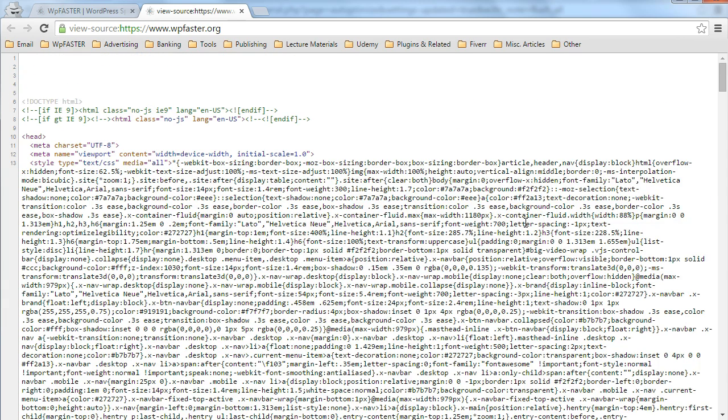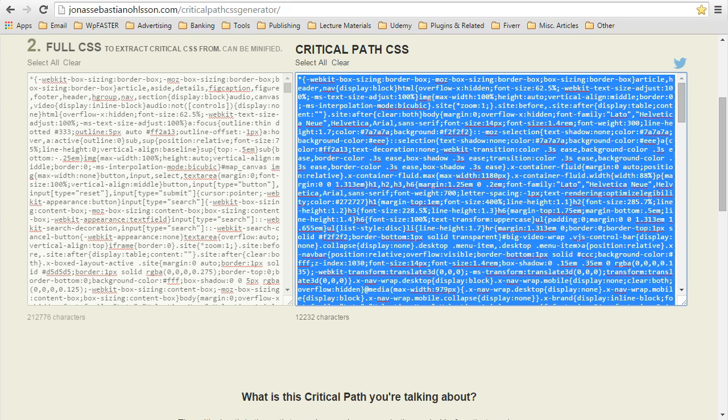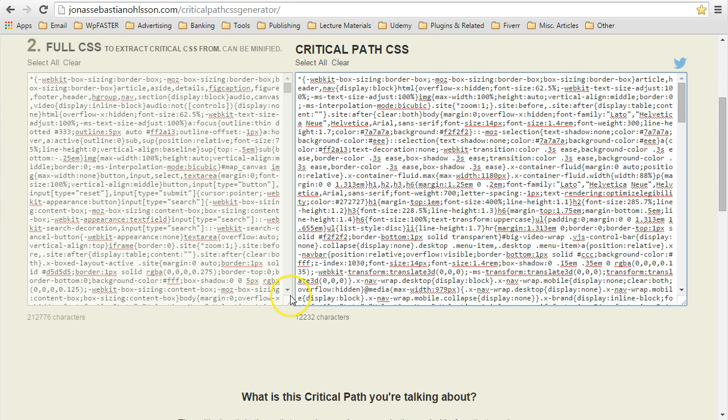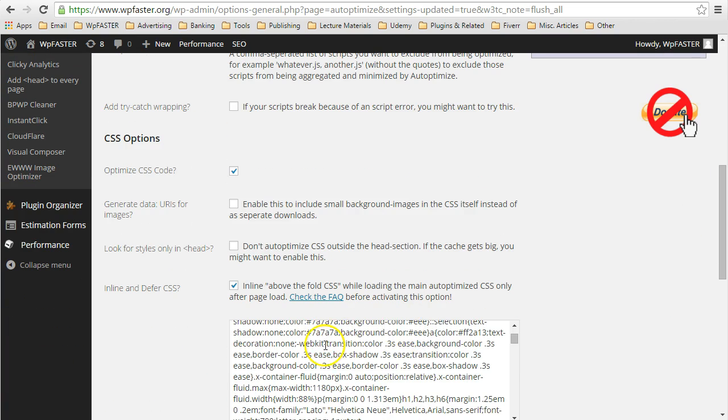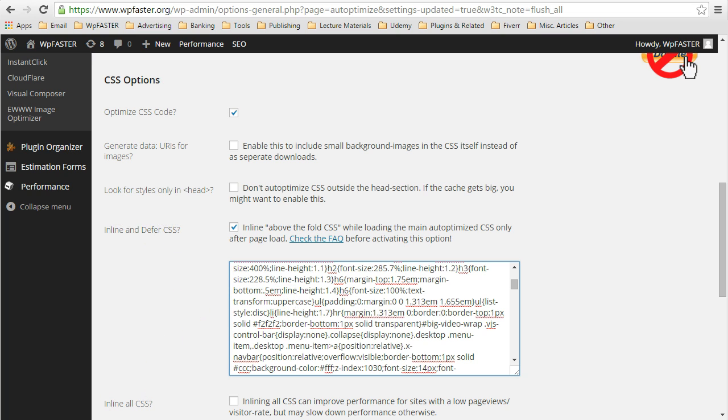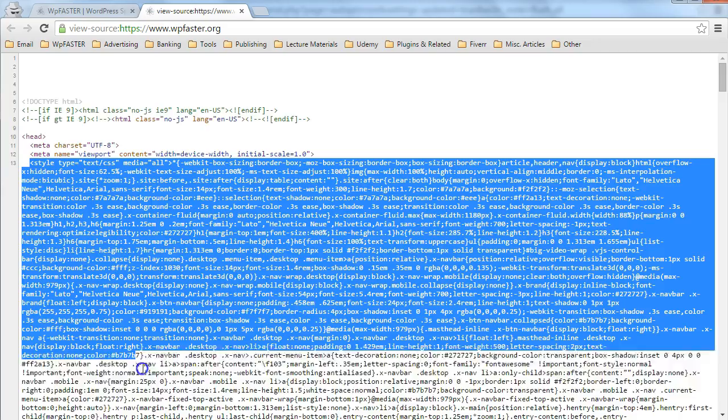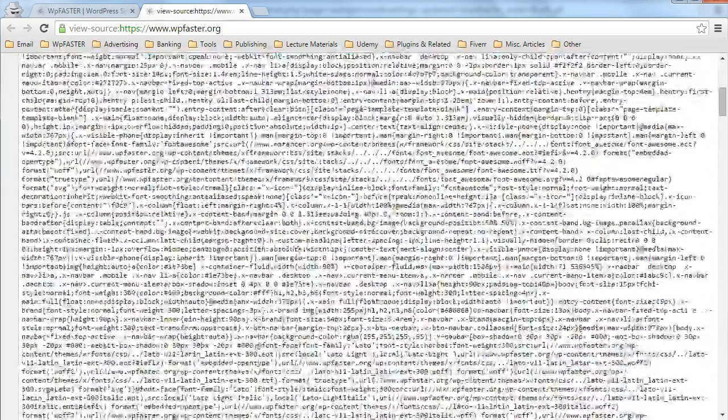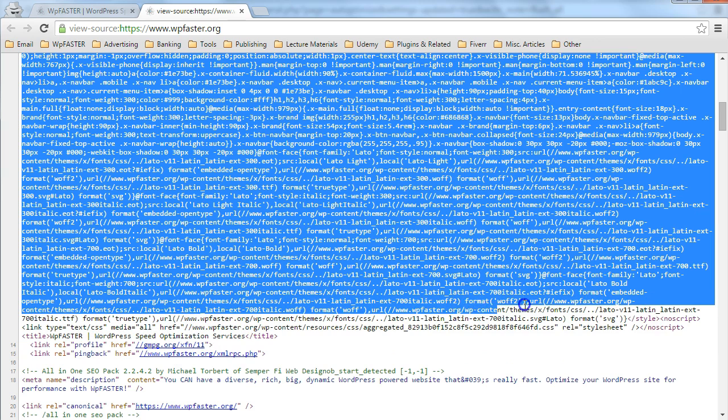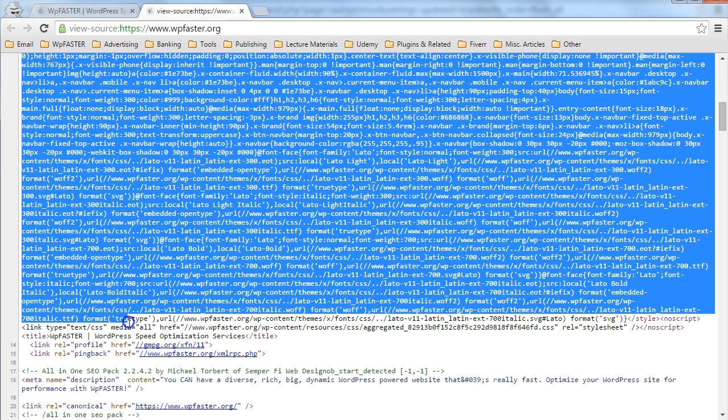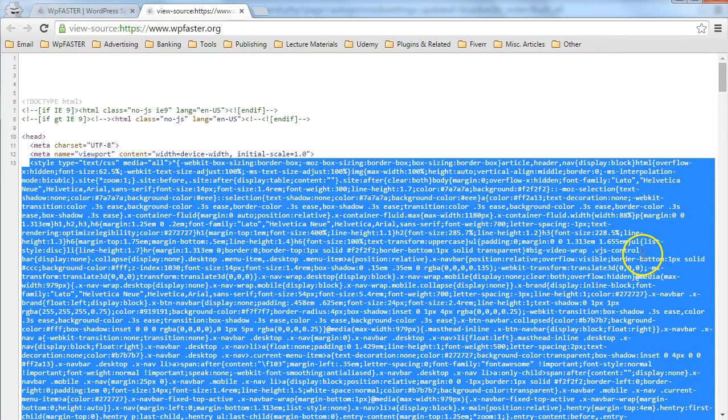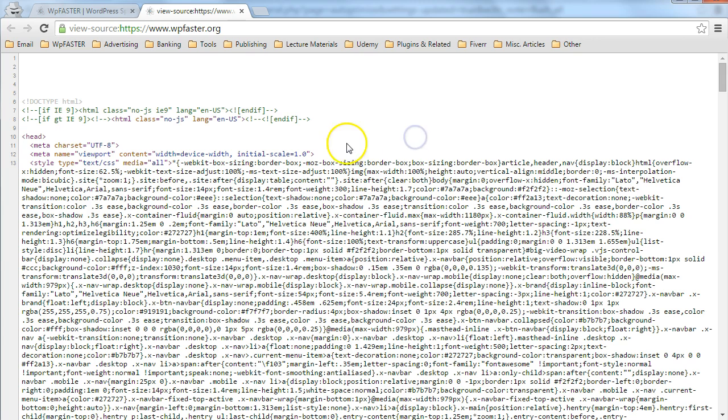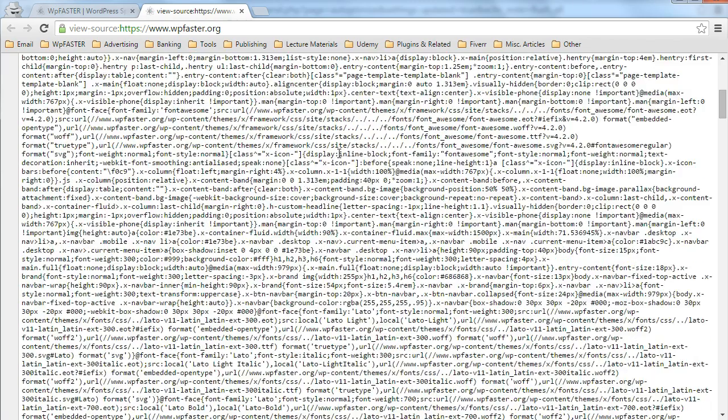Go back into the source code. And you see here, everything that we copied and subsequently entered in the inline and defer CSS text field now appears in our source code as critical above the fold CSS. You can see that no longer do we have that single render blocking HTTP request file for our CSS. Everything that is necessary to render above the fold content has been inserted inline.